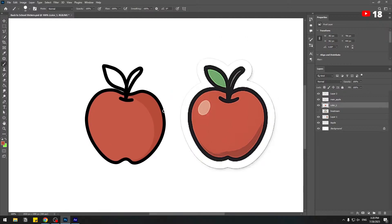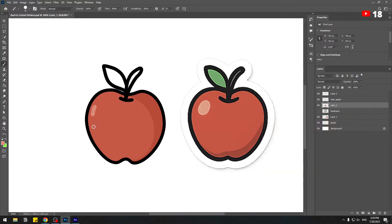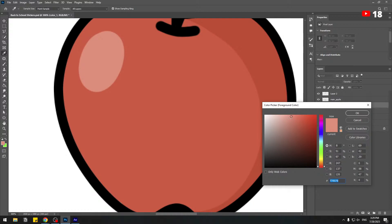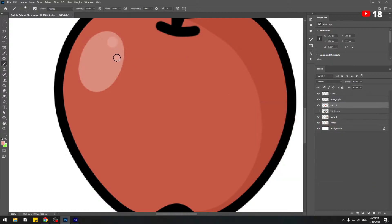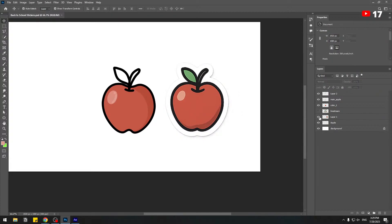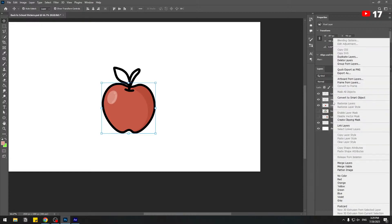Go to color, choose a light red, and add reflection light. Pick a slightly different color and add some more details. Hide layer one, then select 'color one' and 'main apple', right-click and convert to smart object.